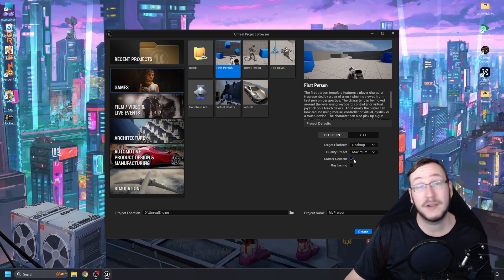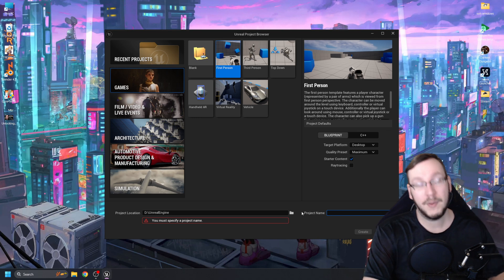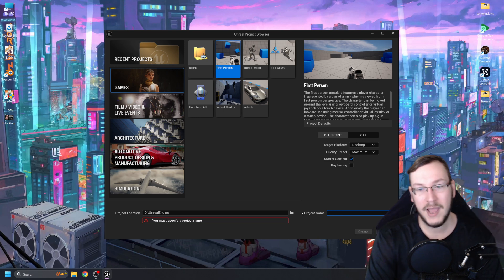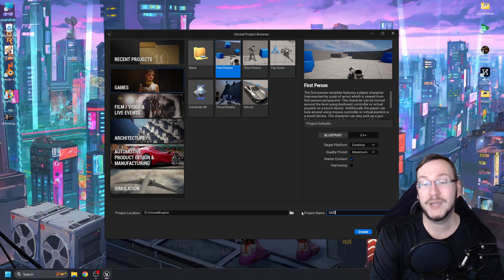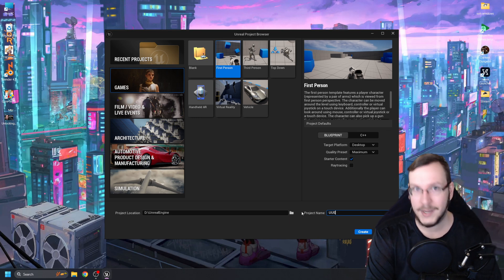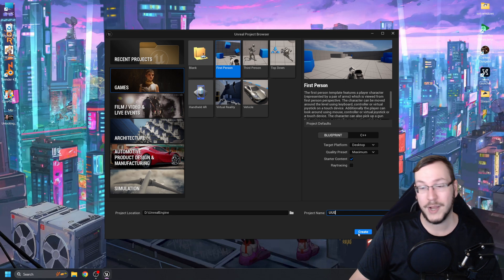I'm going to leave the target platform to desktop quality on maximum. I'm going to leave the starter content on and I am not going to be using ray tracing. For my project name, I am going to do UUE for unlocking Unreal Engine and I'm going to press Create.